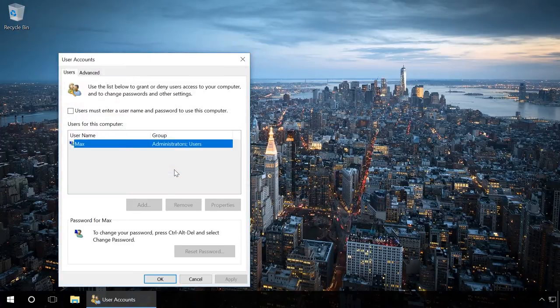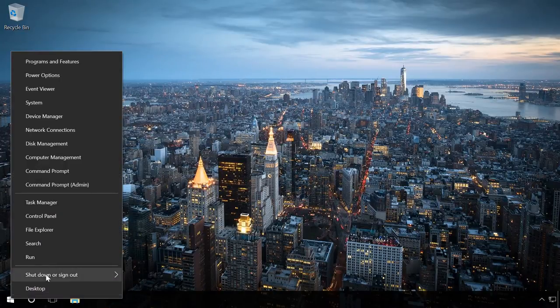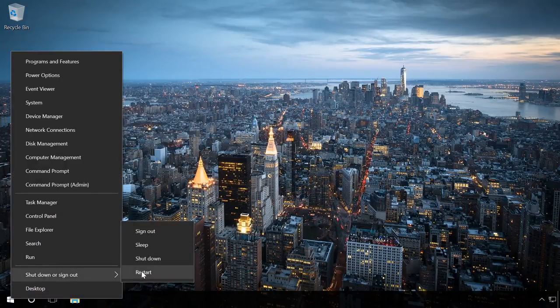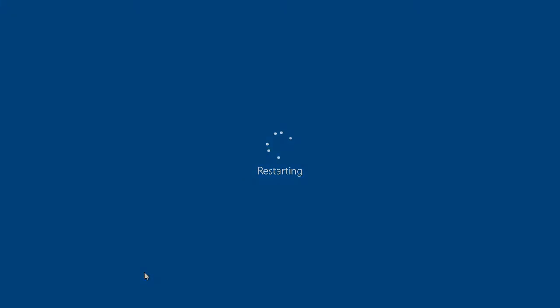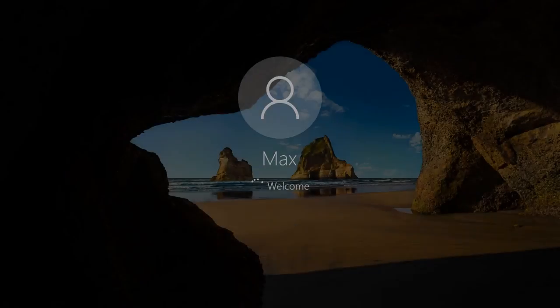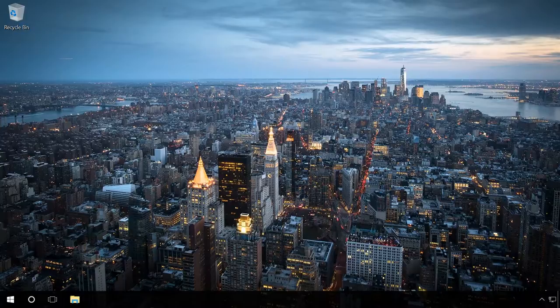After that, restart the computer. As we can see, the Welcome Screen does not appear when restarting and Windows boots automatically.